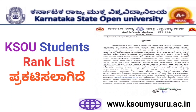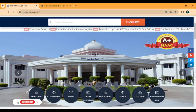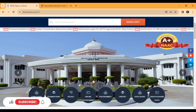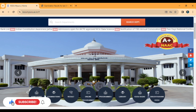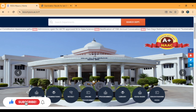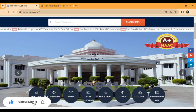Hello, welcome to KSU Distance Education YouTube channel. Welcome to this video. The KSU Distance Education topic is called Rank List.